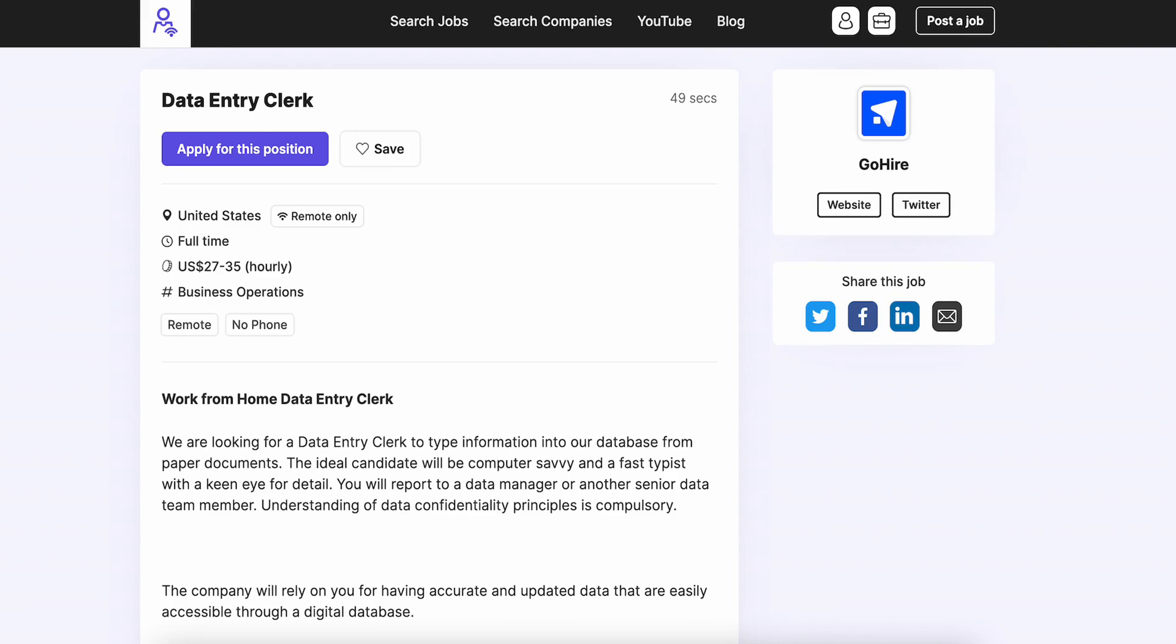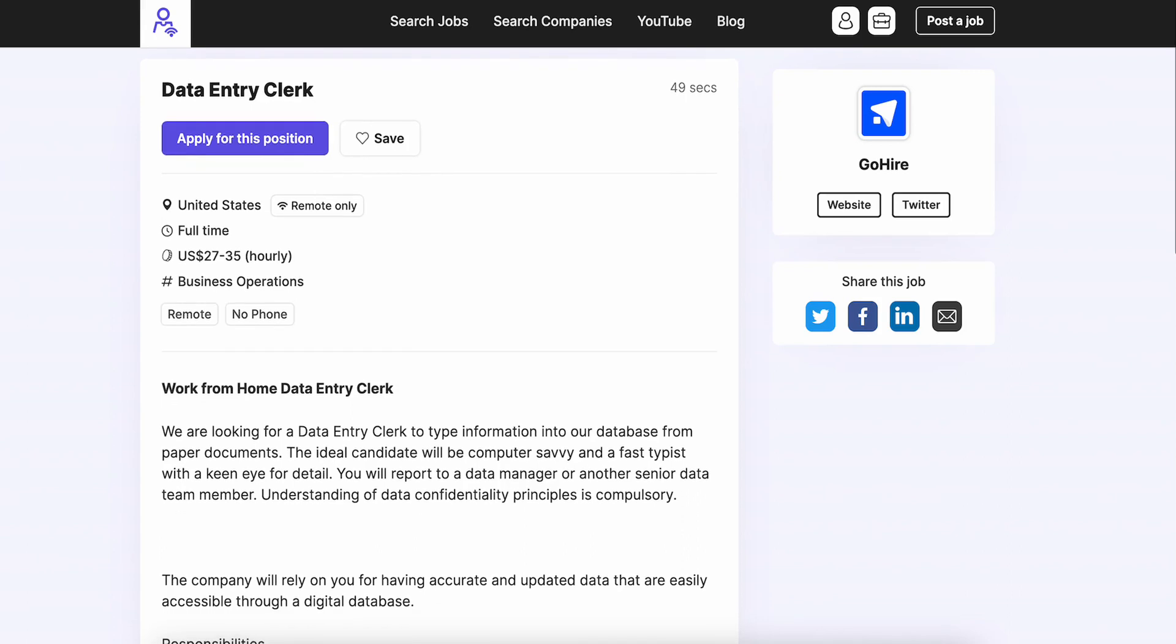This is going to be through GoHire—they are a staffing company—and you're going to be working for a dentistry office. I believe you should still get some benefits from this because you are going to be full-time. I'll definitely clarify that if you get an interview though.